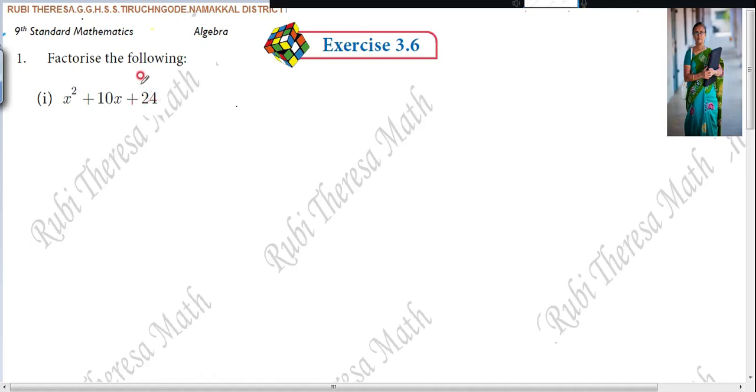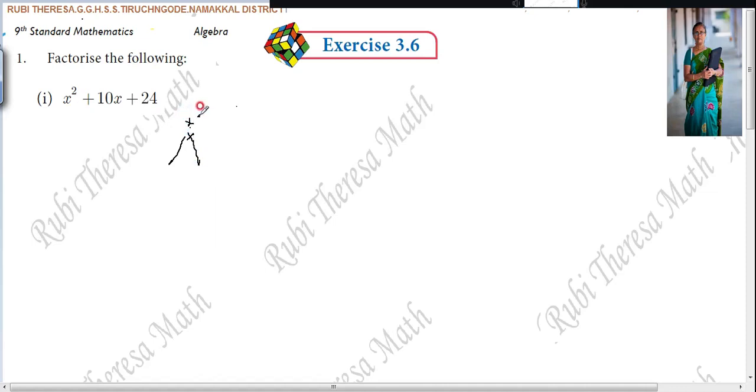The name of this last term is the constant term. The plus 10 is the coefficient of x. So when you multiply two numbers, you have to get the constant term. When you add the same two numbers, you have to get the coefficient of x. Here it is plus 10.